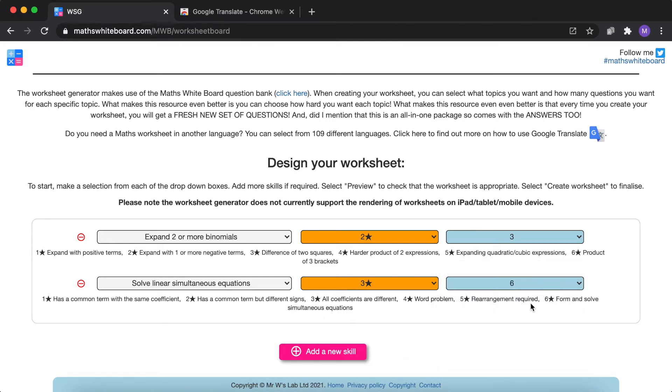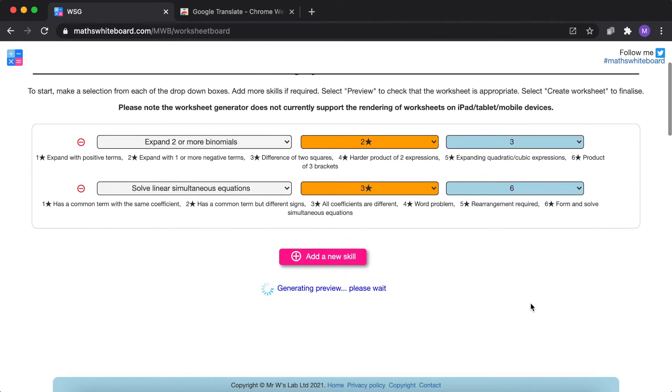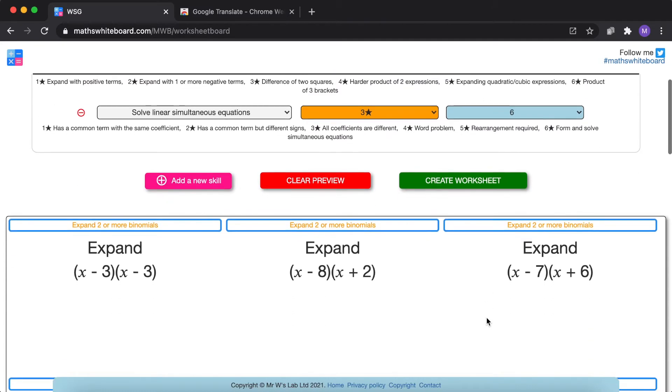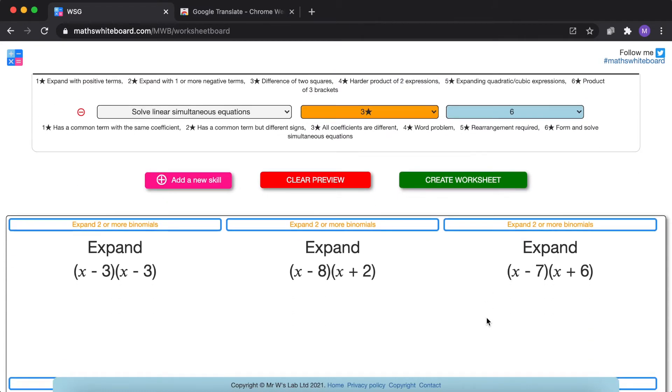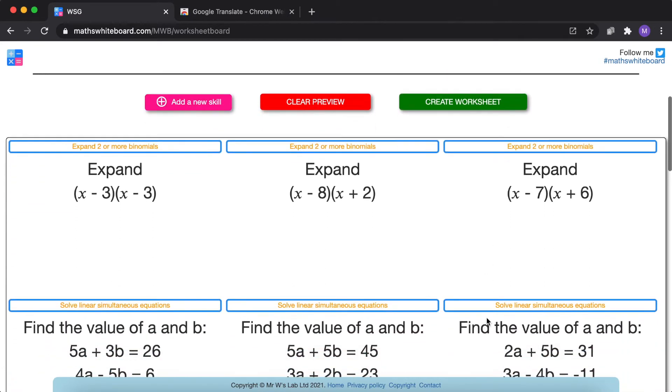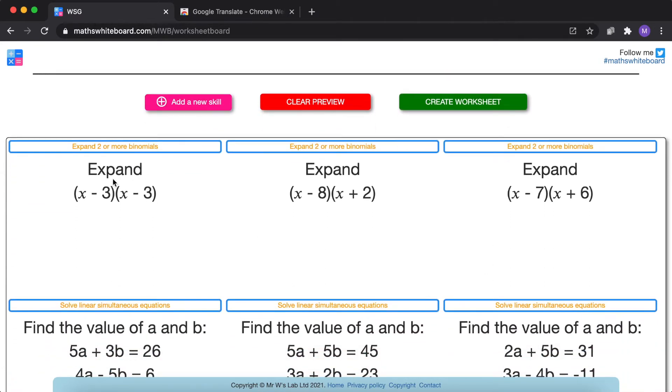You select preview and within a few seconds it will generate your preview of the worksheet. Now at the moment one thing just to bear in mind is that although I've previewed the worksheet once, as you can see from question one I've got x minus three times x minus three.